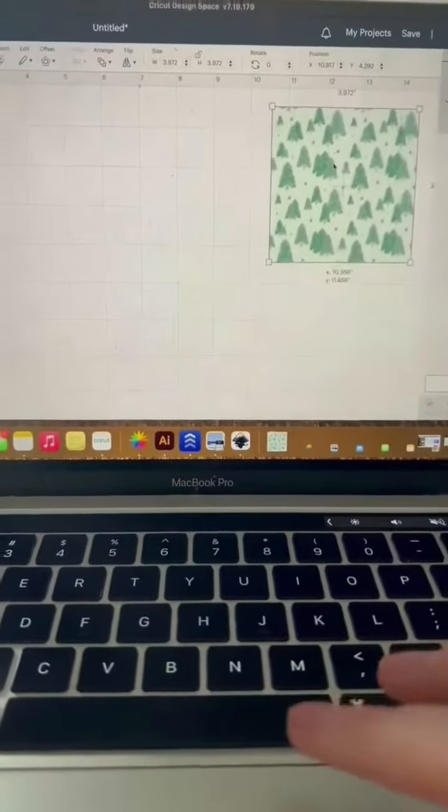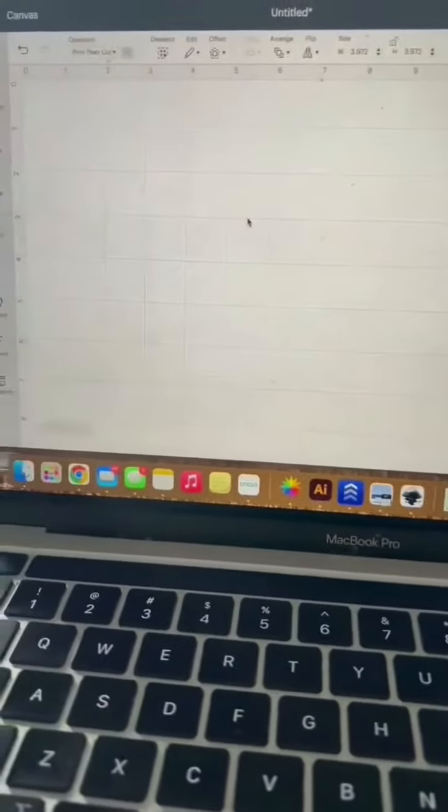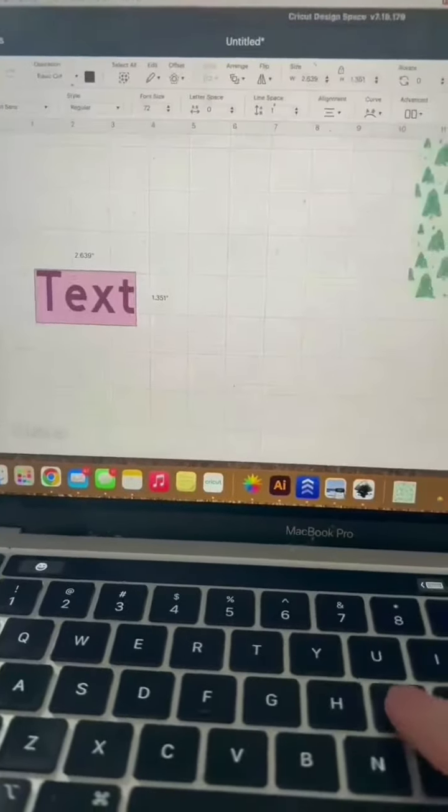Go ahead and apply it to your canvas. And you can just set it off to the side for now because we're going to work on our letters.